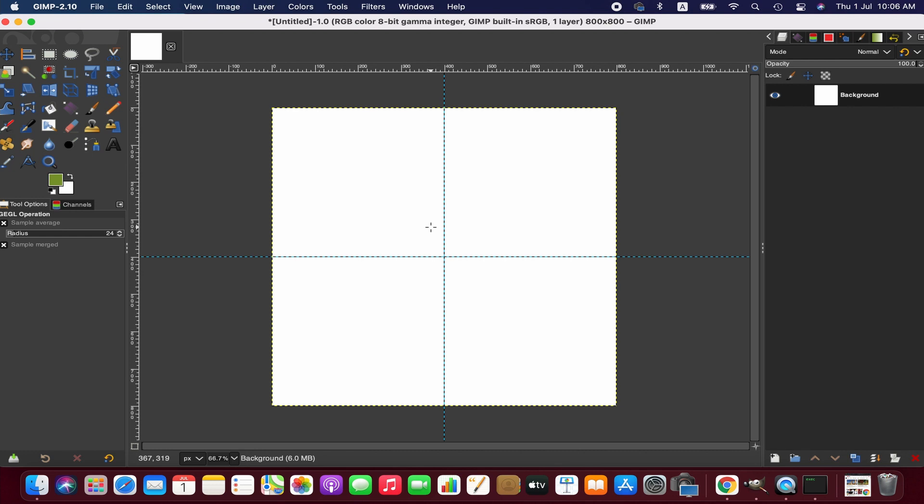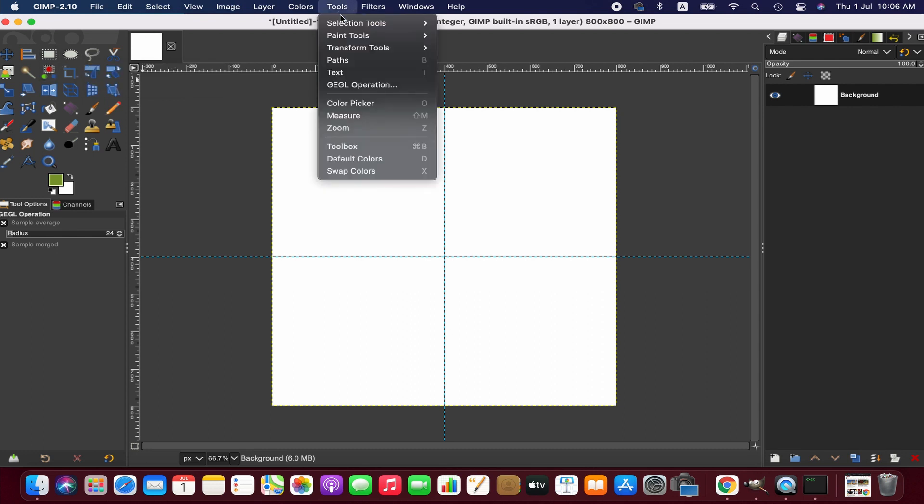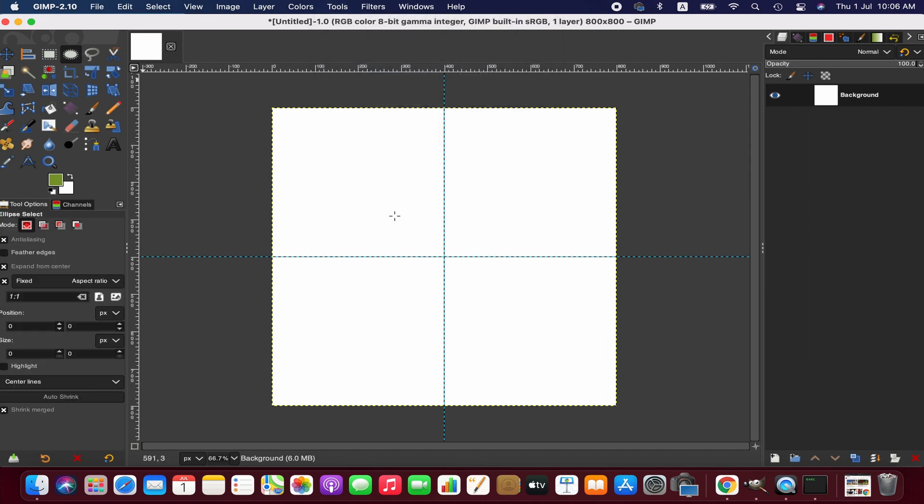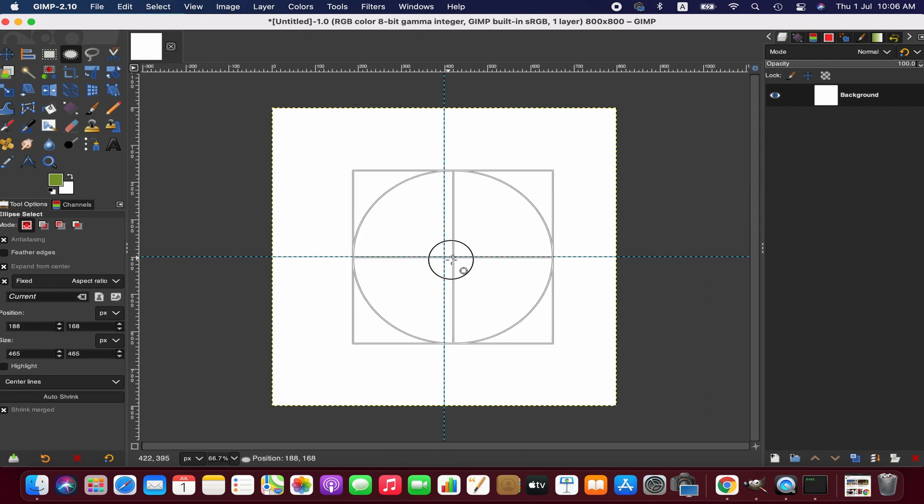We create a shape using the Ellipse Selection tool. If you don't see an ellipse tool here, you can find it by going to Tools menu, then Selection Tools, and from there Ellipse Select. You can also simply press E to activate the ellipse tool. Now we draw a circle and position it in the center.